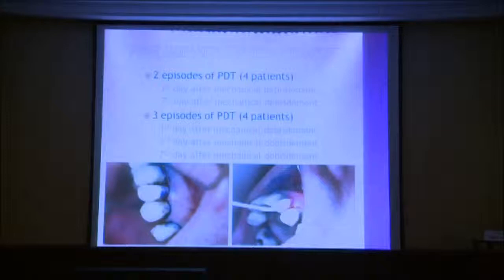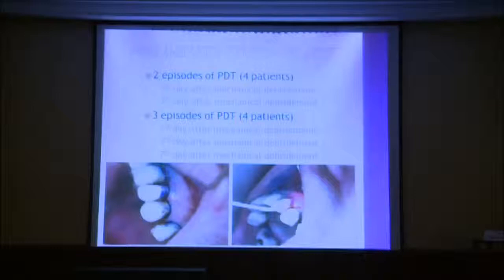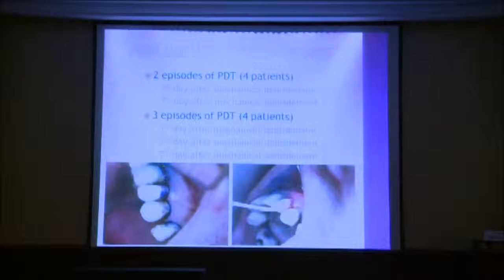In the preliminary study, we used two episodes of photodynamic therapy in four patients after ultrasonic scaling — applied on the first and seventh days after mechanical debridement. In the second group, three episodes of PDT were applied to four patients on the first, third, and seventh days after mechanical debridement.